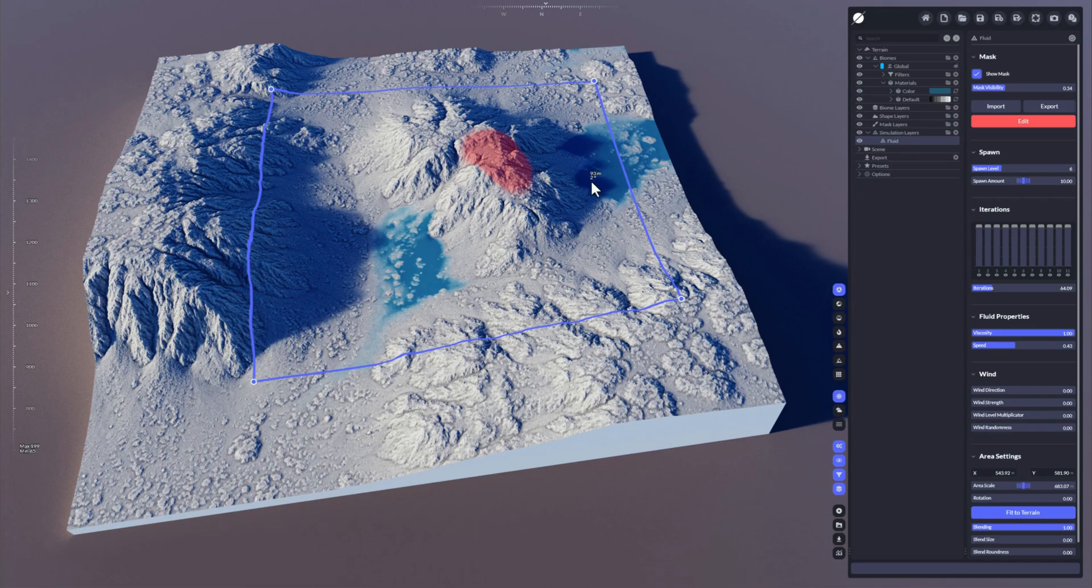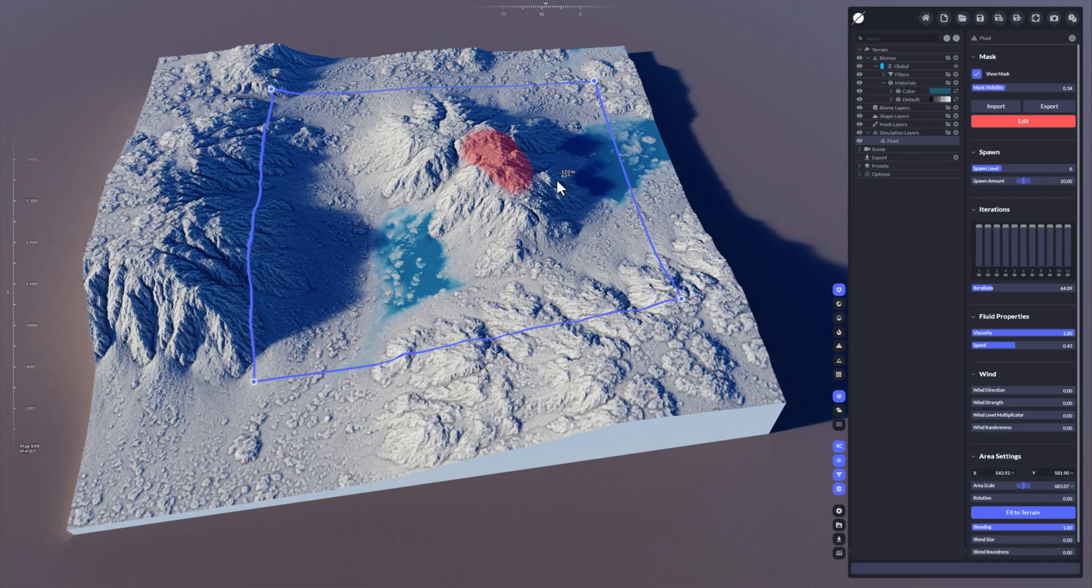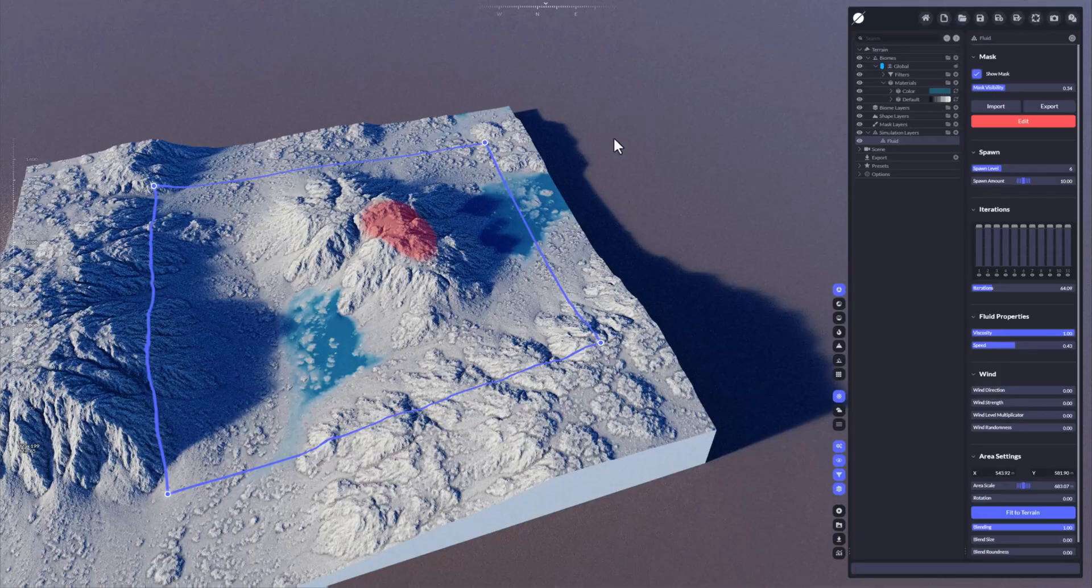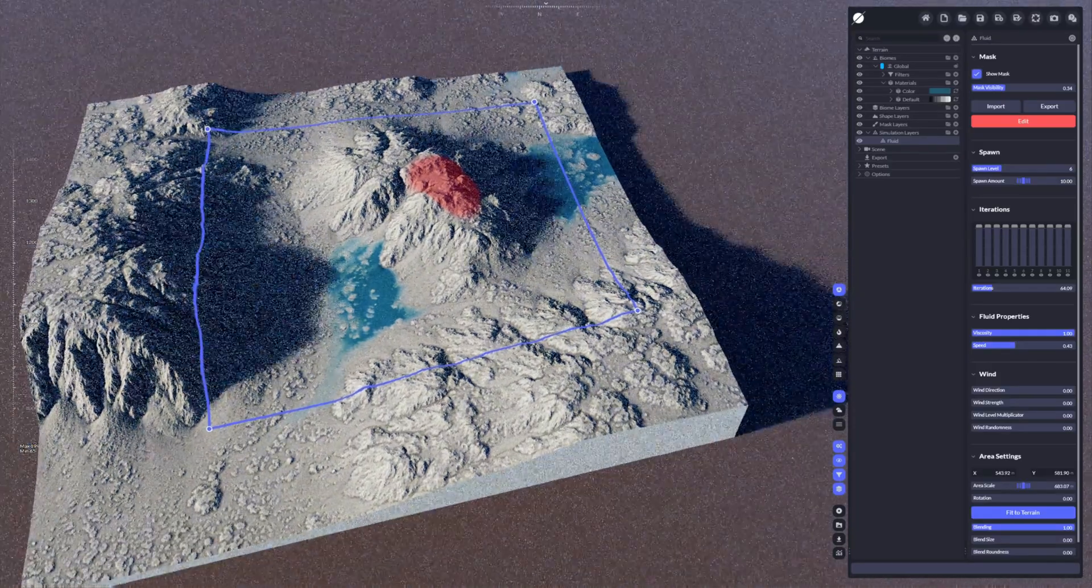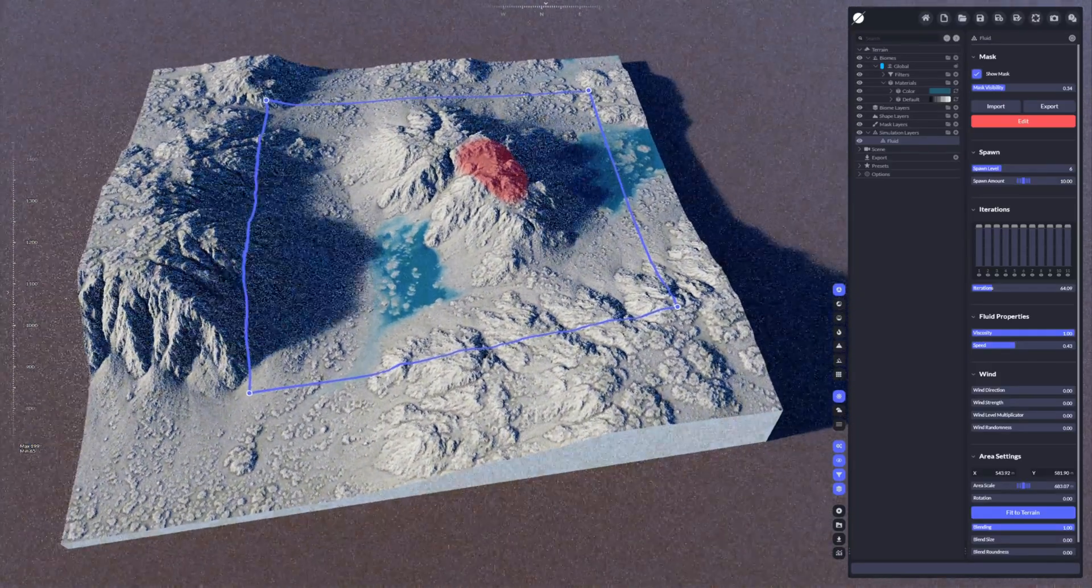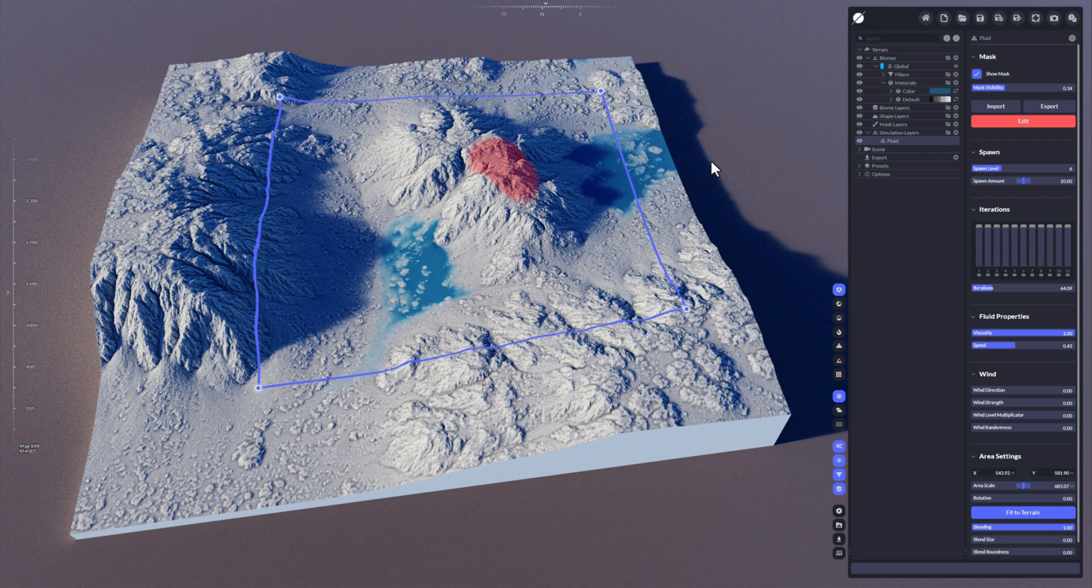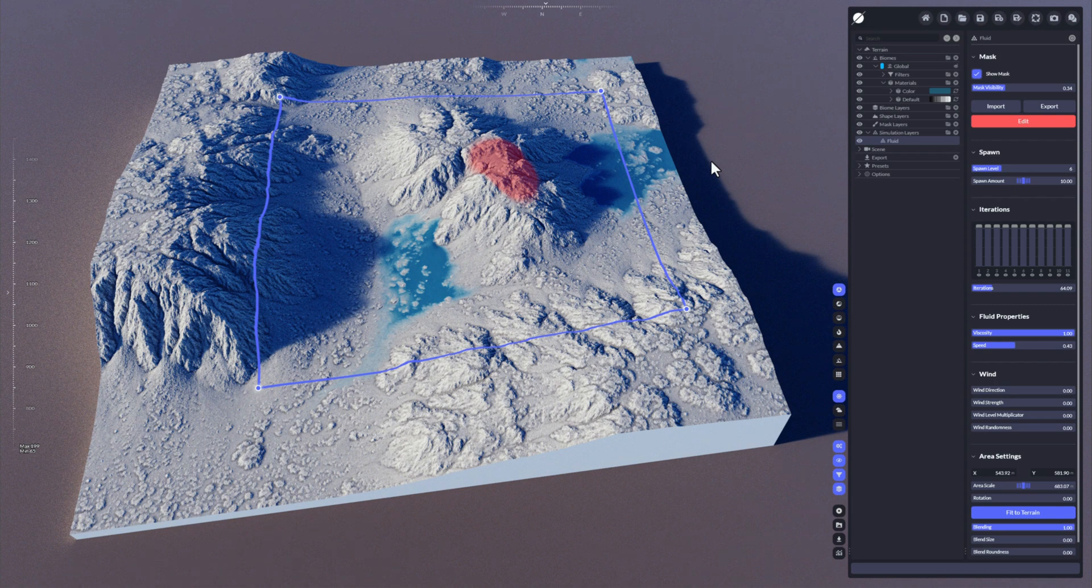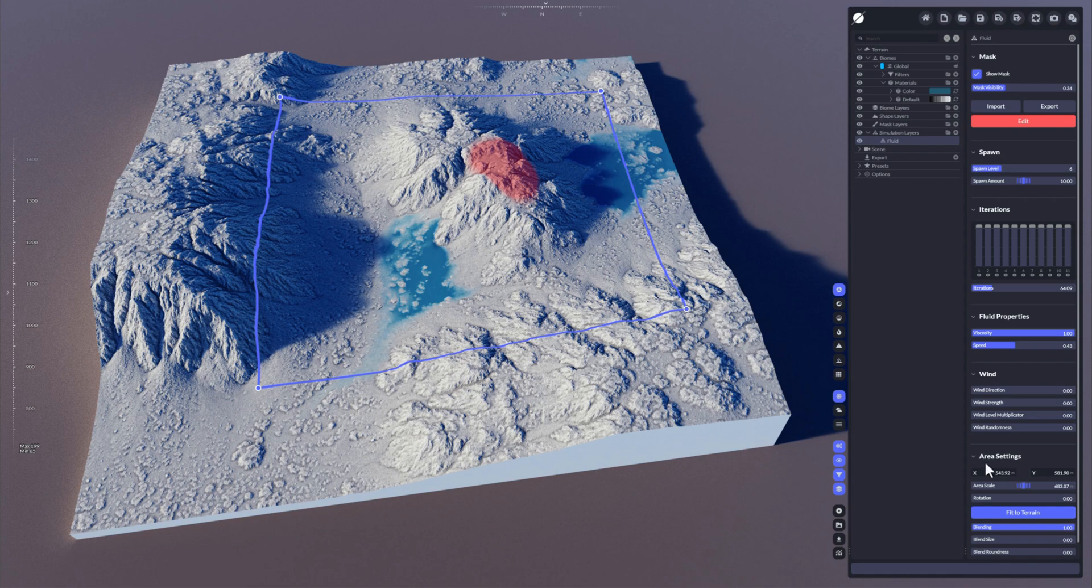It's completely based on the terrain. The larger the terrain, of course the more operations are required, but it will just flow as much as it can until it really stops physically. Okay, that's it for the water.